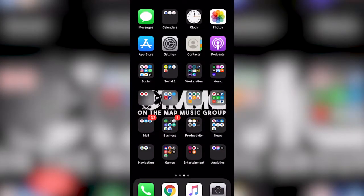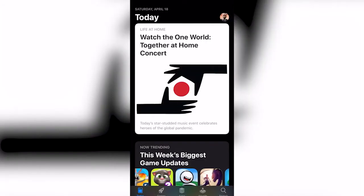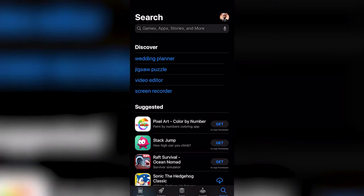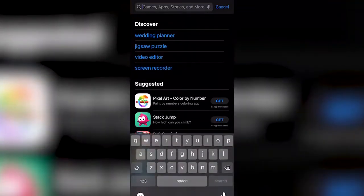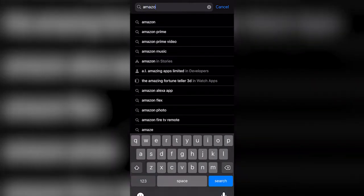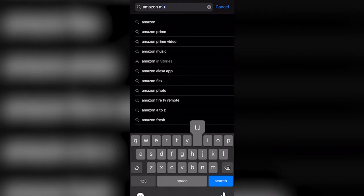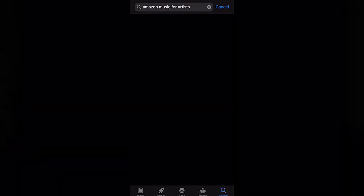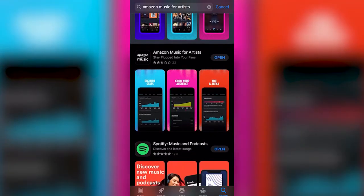In order to get your information from Amazon Music and get that artist data, you want to go first to your app store, whether you're on an Android or Apple device, and you want to look for Amazon Music for Artists. Once you find it, go ahead and download that. I'm going to open it up.